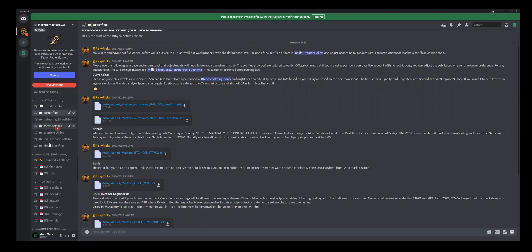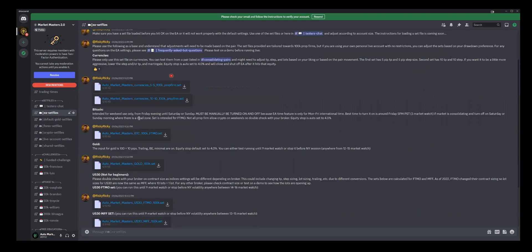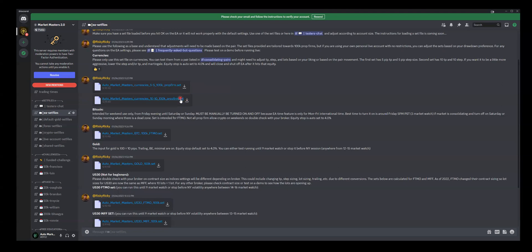Whether it be someone shares it or the EA set files here, let's say if you wanted to download this one right here - Auto Market Masters Currencies 10-10 100k accounts. If you see it's a dot set, this is a set file that you can load in, so you just click on it to start the download.